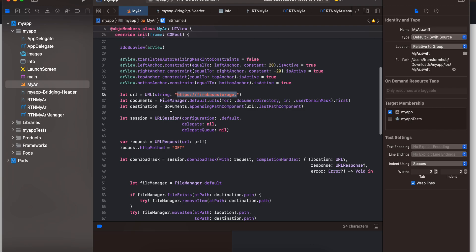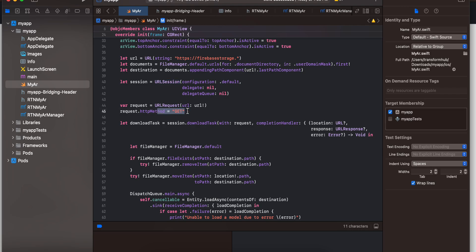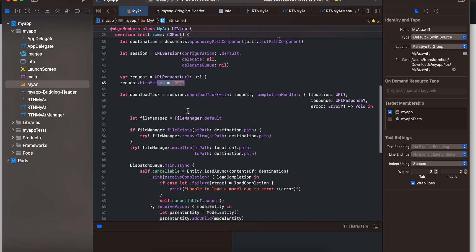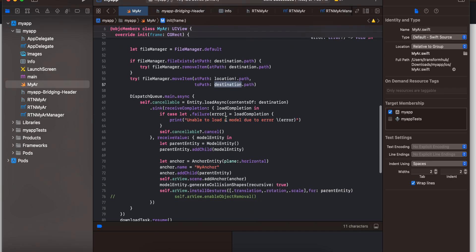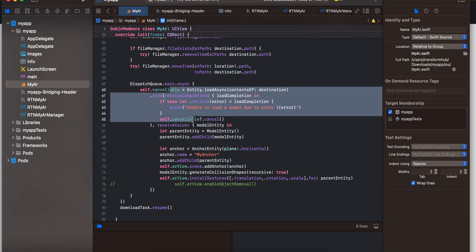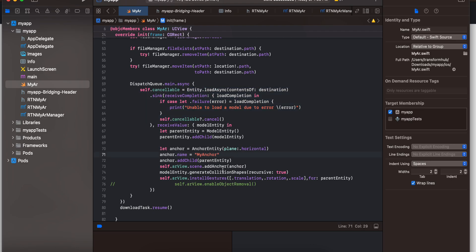Next, we use the file manager and create a URL session for downloading the 3D model. The HTTP request type is GET. Once downloaded, we check whether the file manager already contains the file — if it does, remove it — then move the item from the temporary location to the destination location.